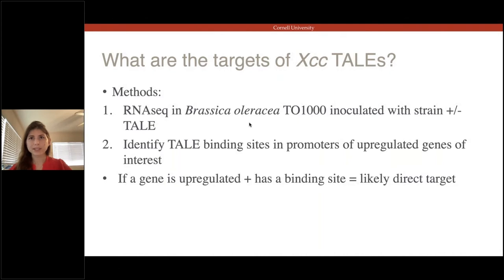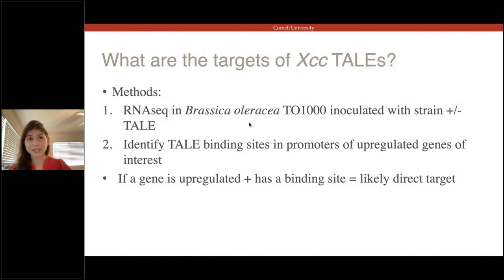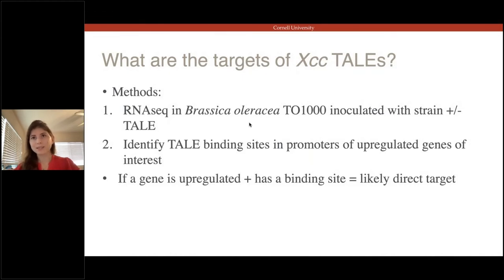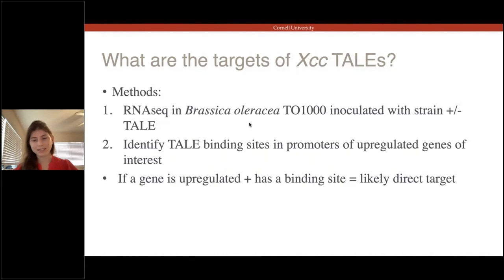Here's a graph showing this data, with visual rating of symptoms on the y-axis — zero being no symptoms and around four being symptoms taking up almost the entire leaf area. This shows data from four individual TAL effectors from four different strains. There was only one that consistently reduced virulence: TAL 14B from strain 08288, which showed significantly less disease in the knockout than the wild type strain. We're currently working on complementing this TAL 14B phenotype as well as transferring it to other strains to look for gain of virulence, but based on this data, we moved ahead with TAL 14B to find its targets.